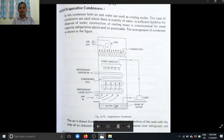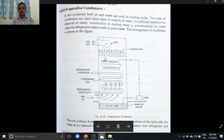It mainly consists of a water tank. This pump draws the water from the water tank and sprinkles it on the refrigerating coil. The refrigerant passes through this coil. This is the spray nozzle.